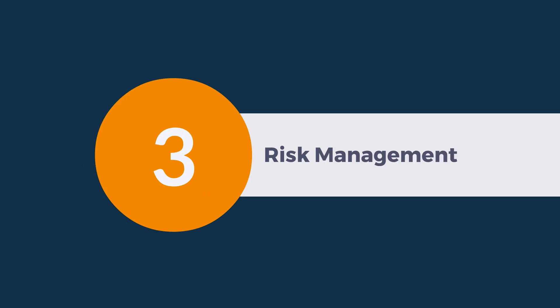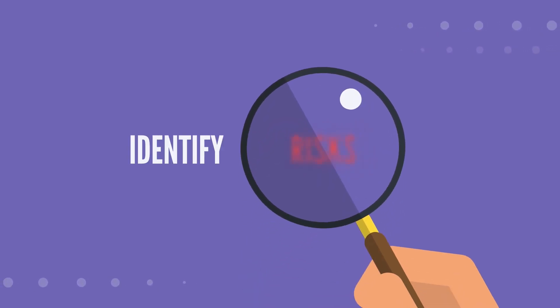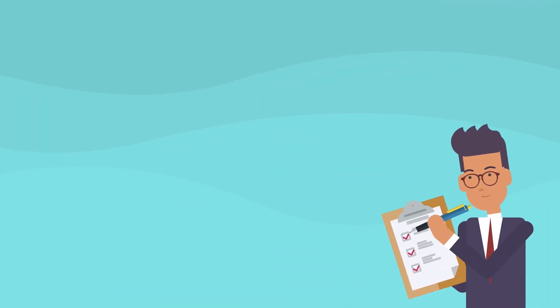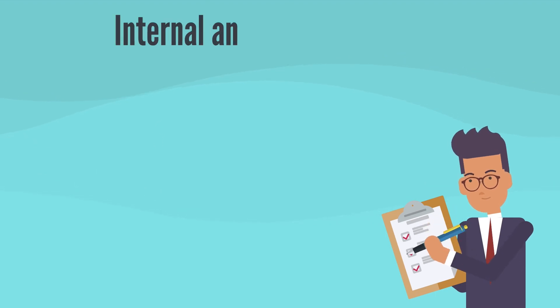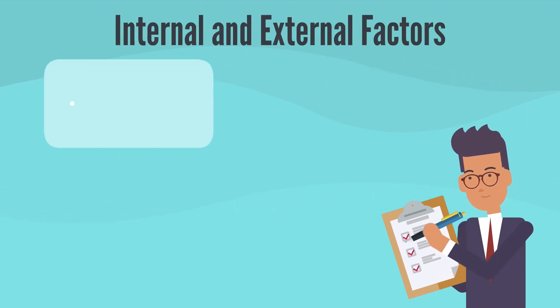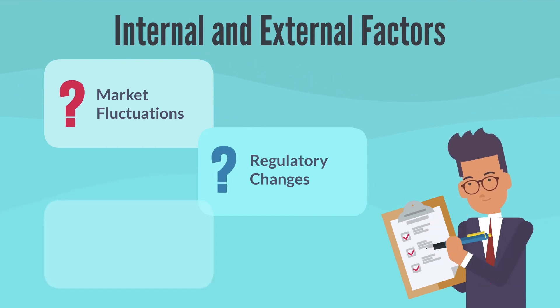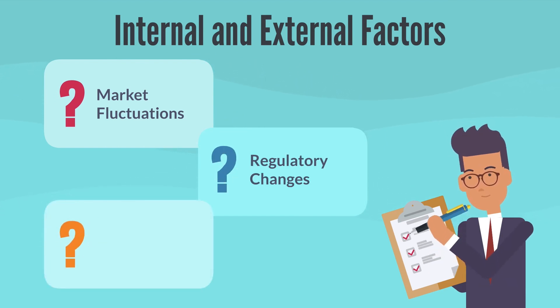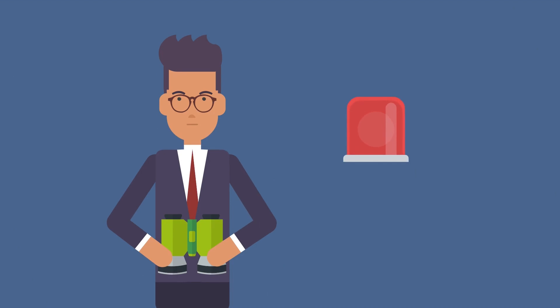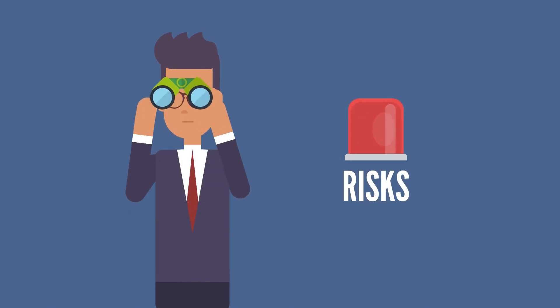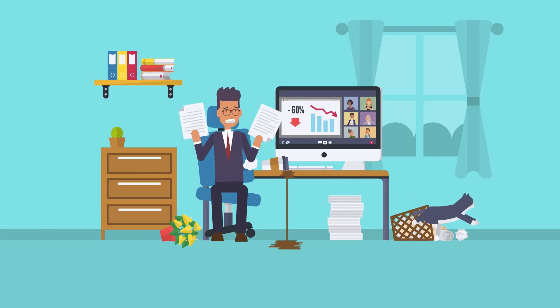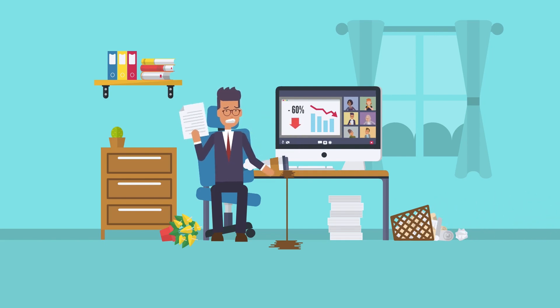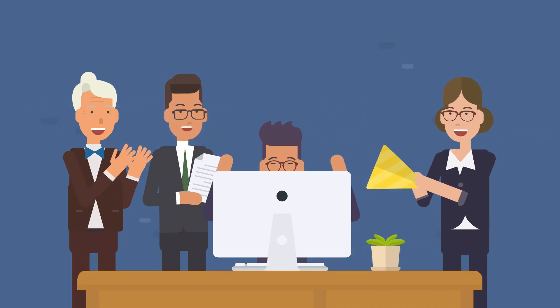Risk Management. Another significant benefit of AOP is that it helps companies identify potential risks and develop strategies to mitigate them. This process involves assessing internal and external factors that could impact the organization's operations, such as market fluctuations, regulatory changes, or natural disasters. By anticipating potential risks and having a plan in place to address them, businesses can minimize the impact of unexpected events and maintain the continuity of operations.